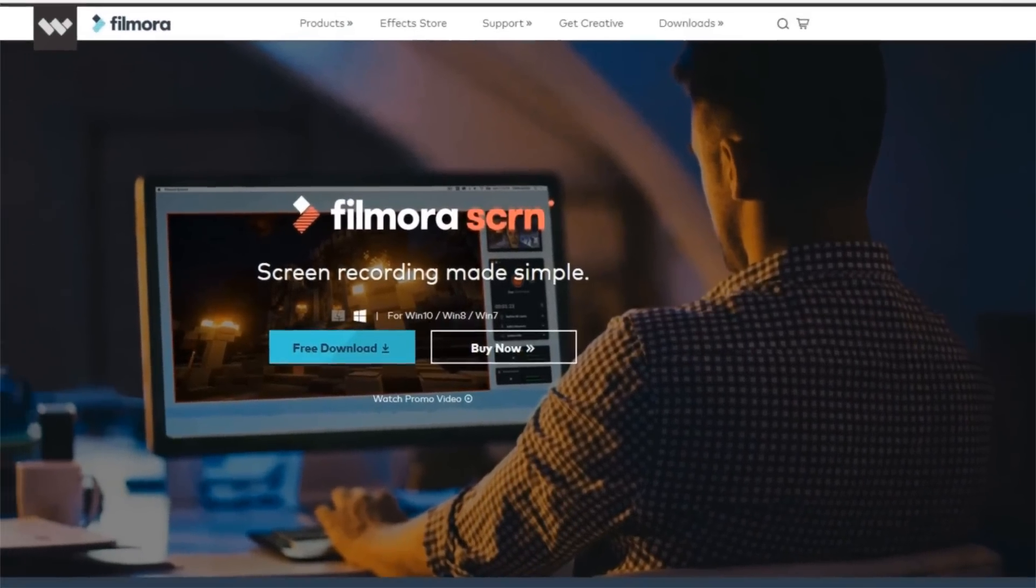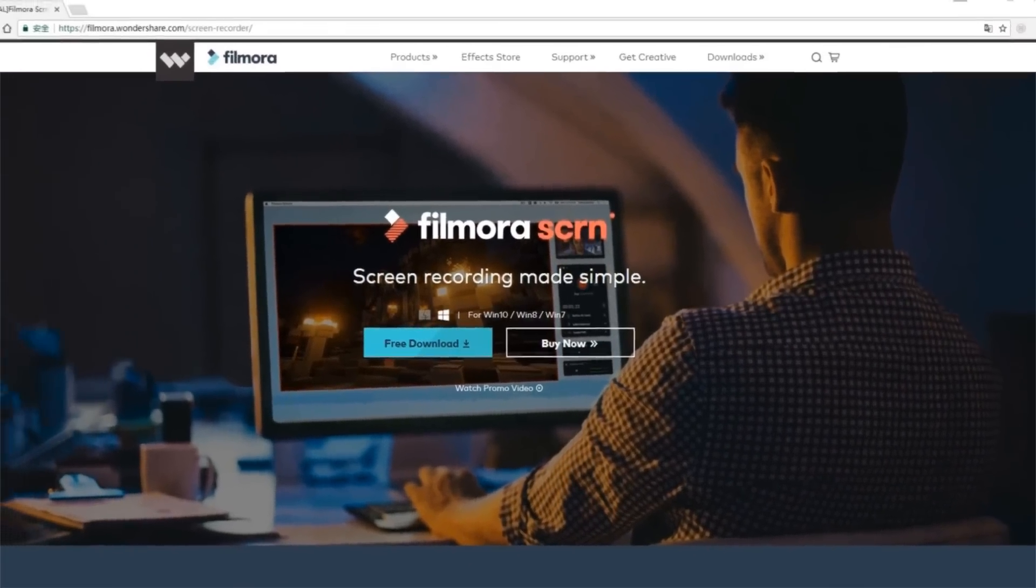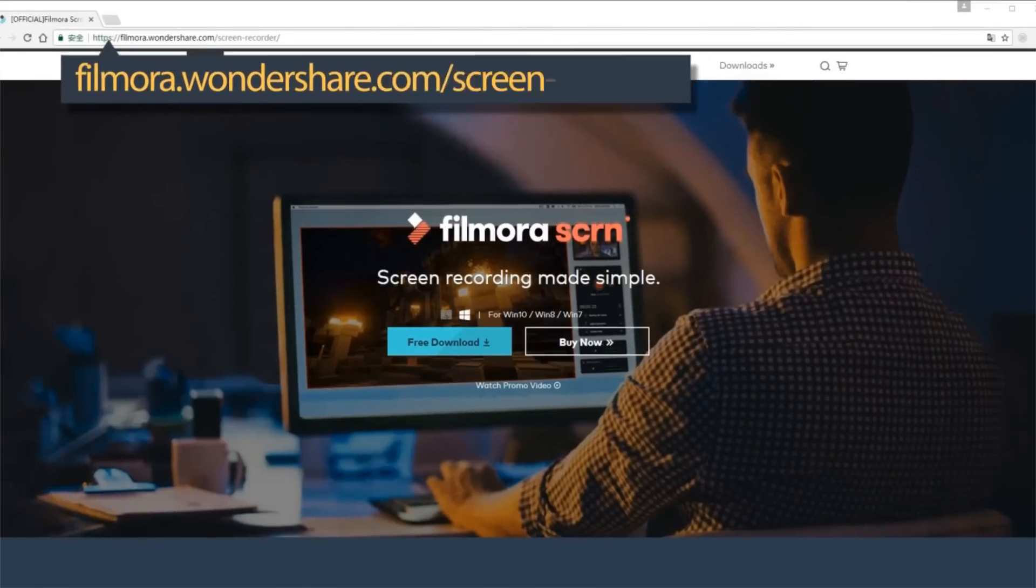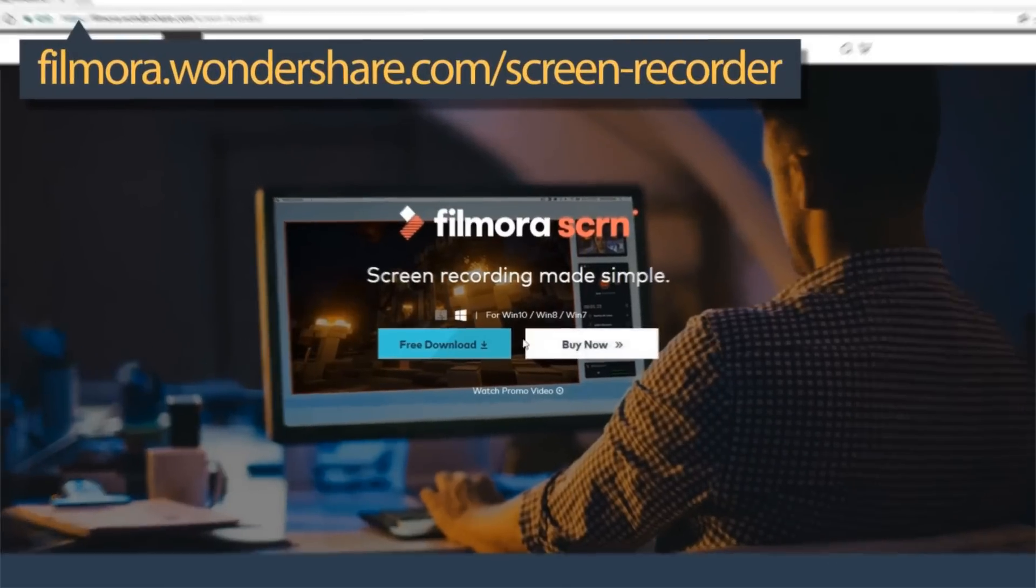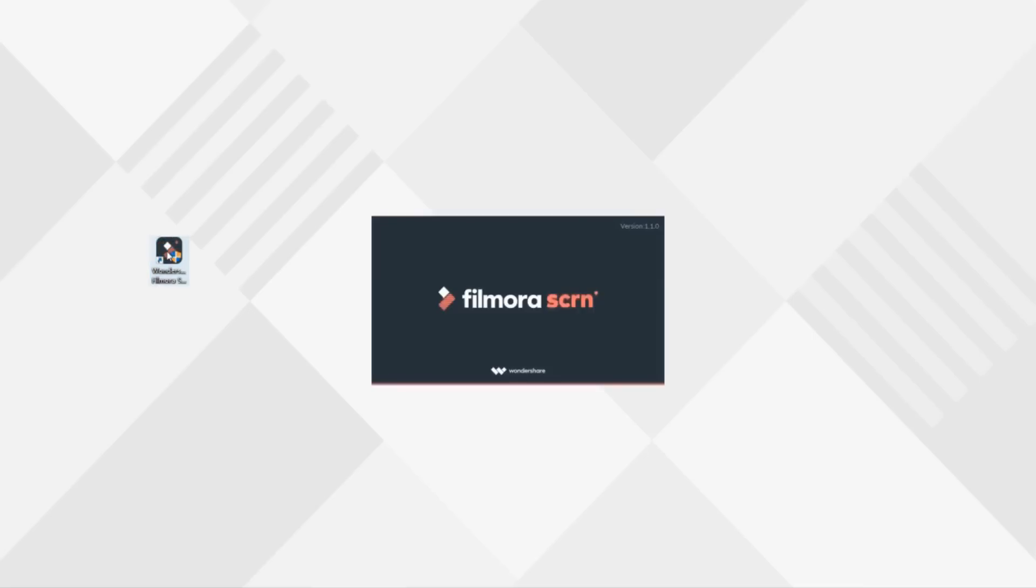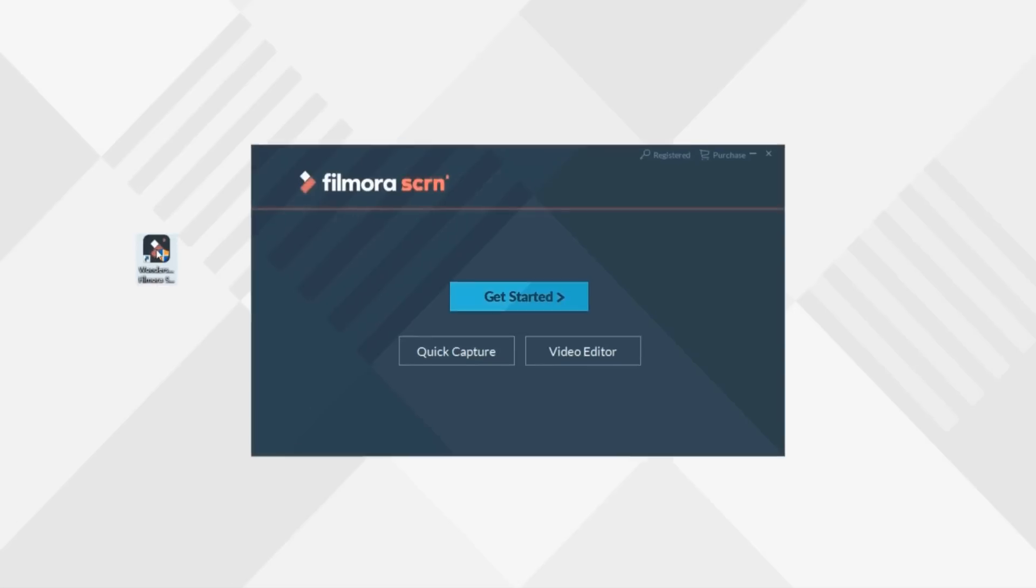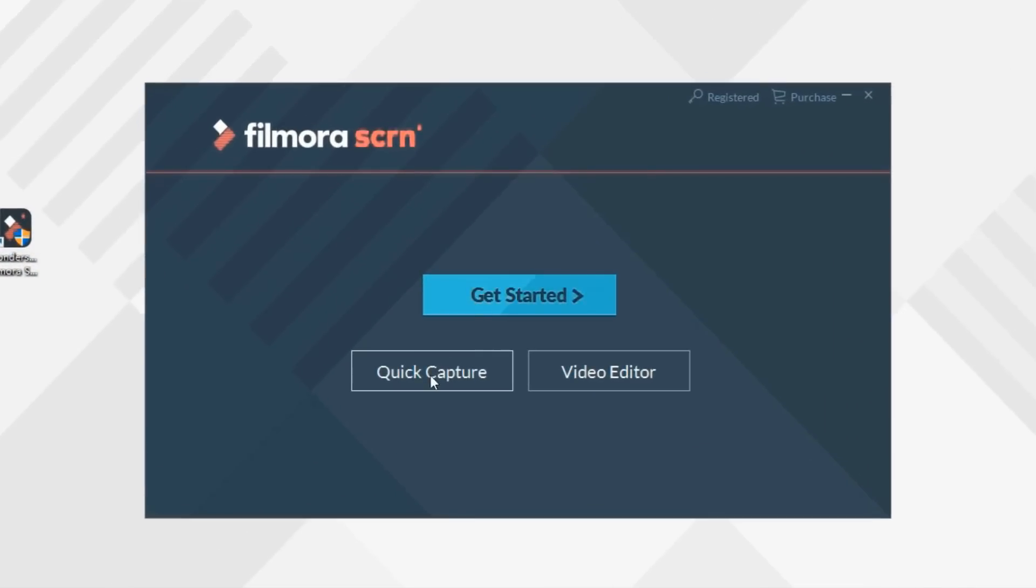If you haven't had it yet, click the link in the description below to visit filmora.wondershare.com/screen-recorder. Then simply click Free Download to start your trial. Once you double-click to open the program, you'll see three options from this interface: Get Started, Quick Capture, and Video Editor.